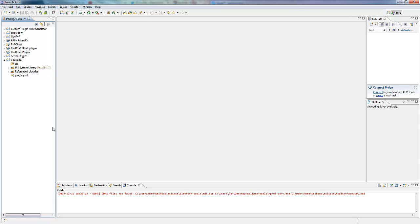Hey guys, my name is Ben. Welcome back to episode 47 of your Bucket plugin tutorials which I'm going to be doing every day until Christmas. I say that, but I won't. I'm going to change it to more often, because that works.